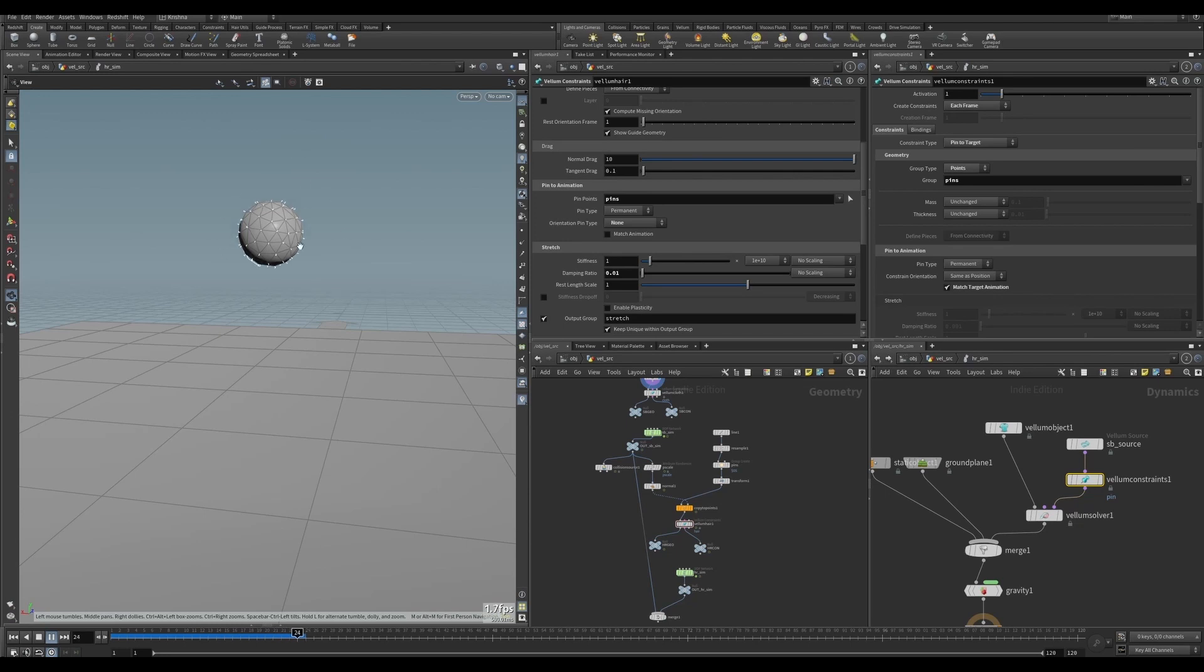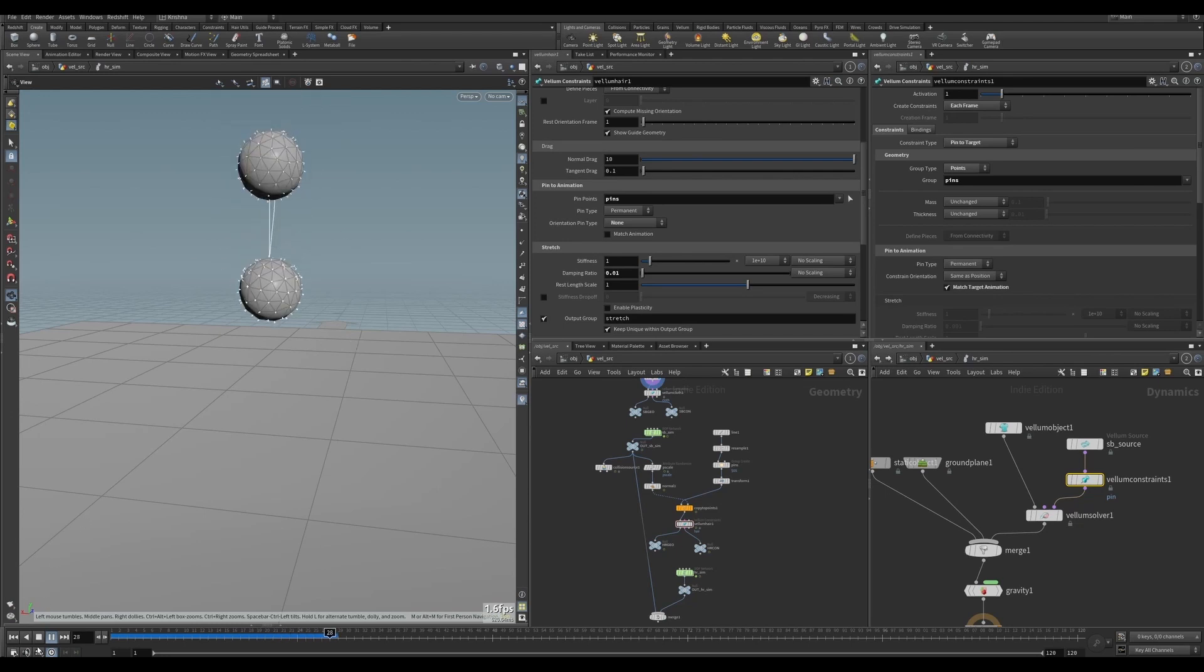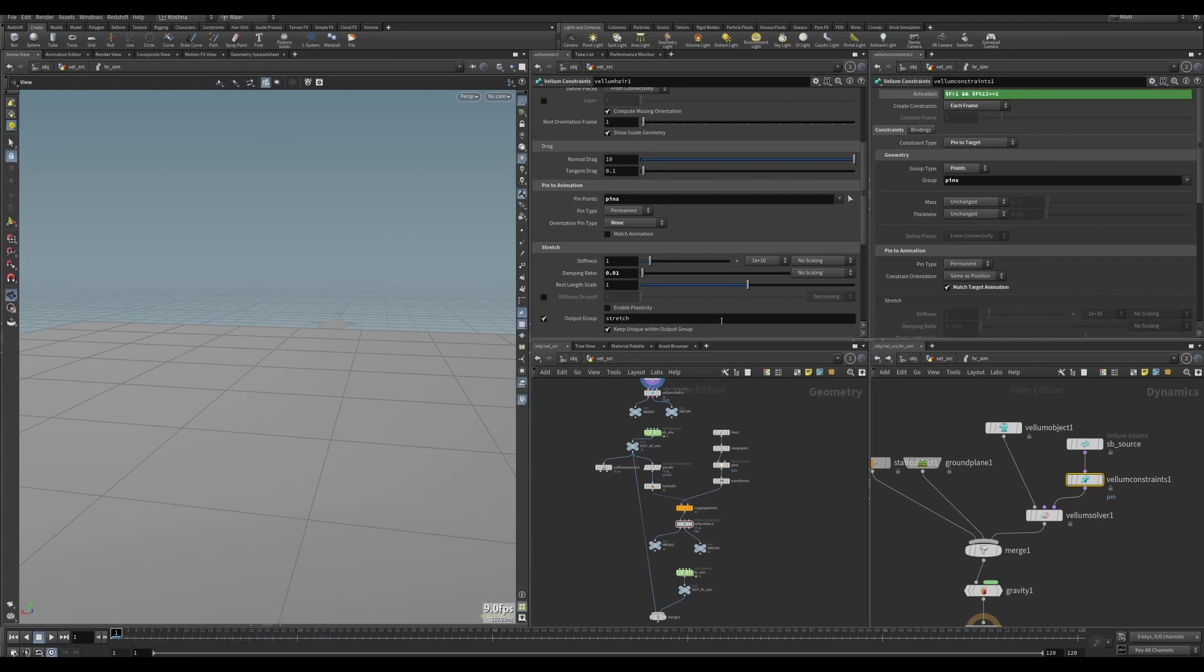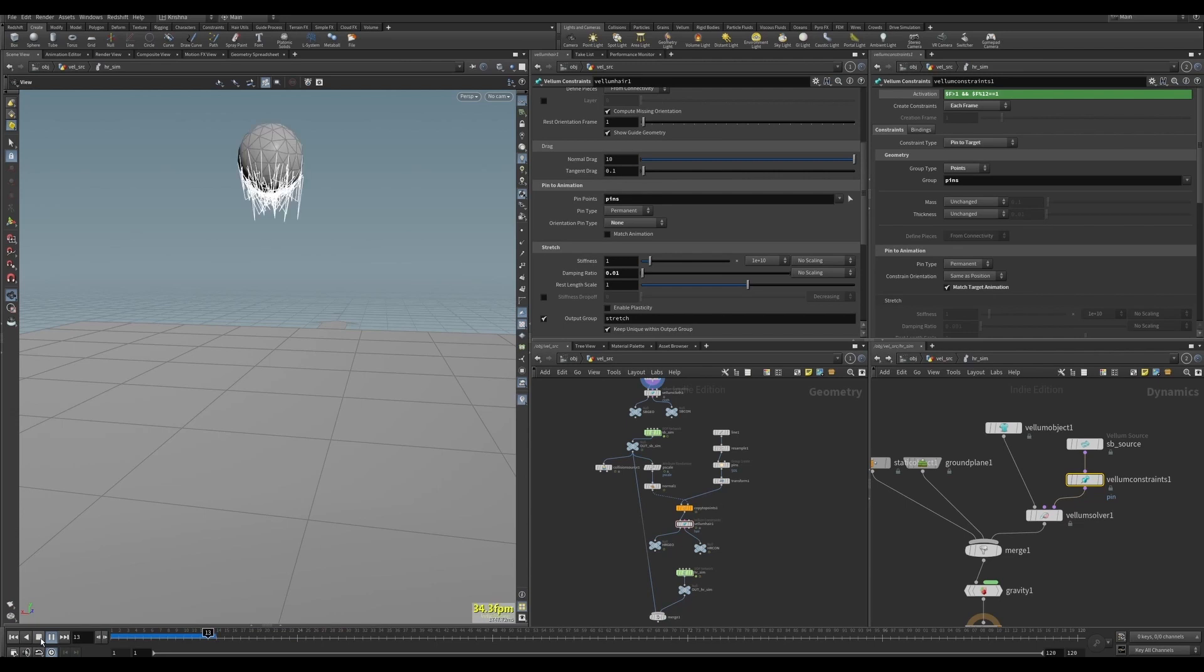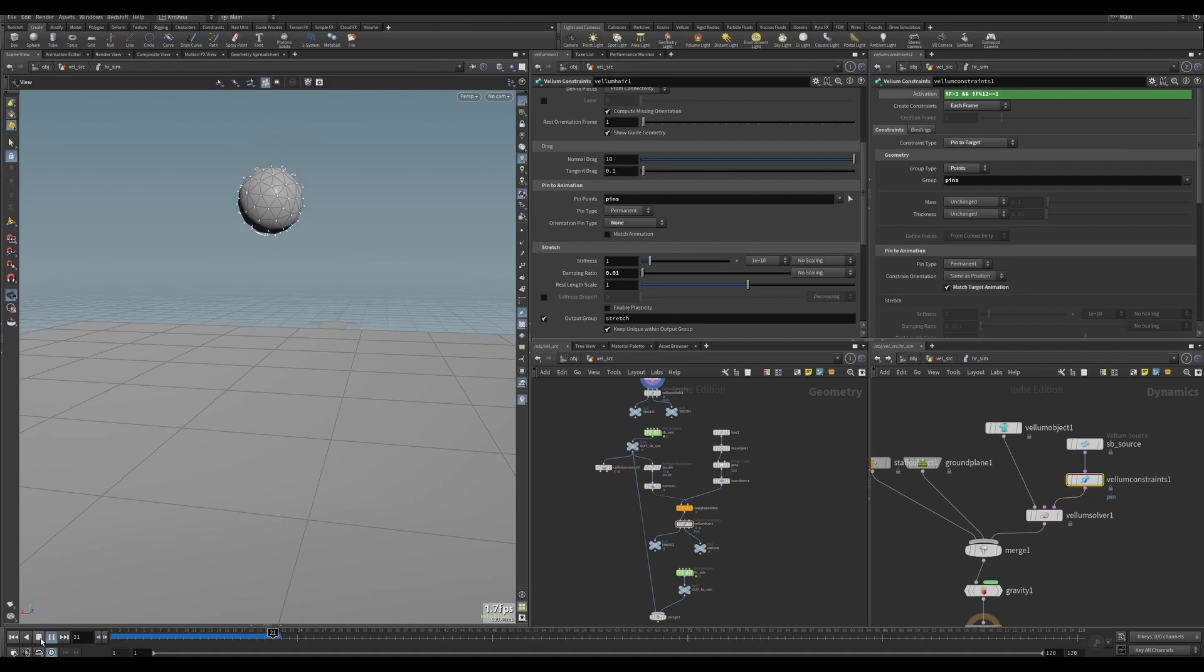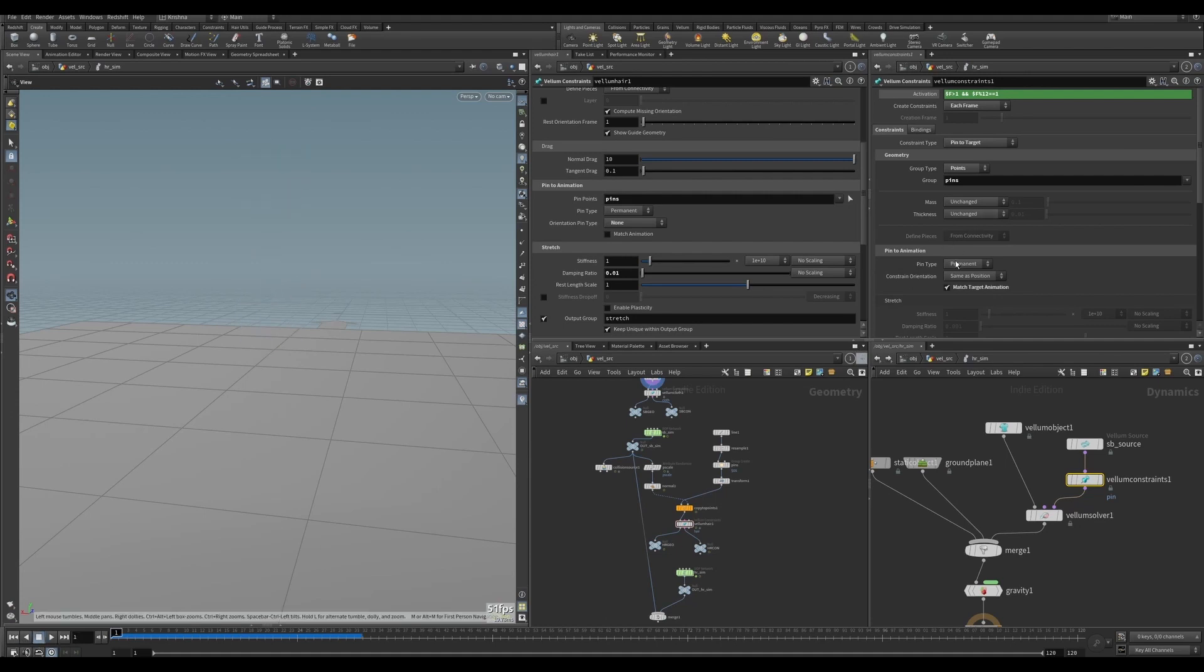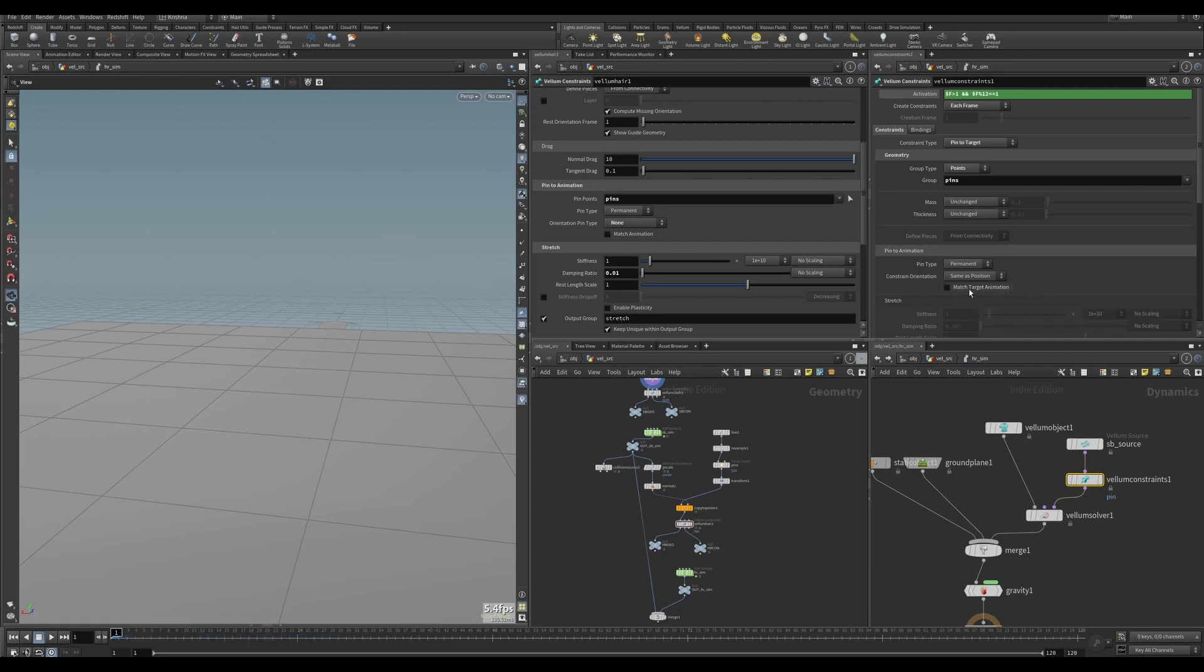We still got a similar issue going on here. So no matter what I did it's still a problem. So let's change this to the same way: greater than one and dollar F percentage twelve equals equals one. So don't activate every frame, activate only every twelfth frame. So that looks a lot more stable, but again it's doing exactly the same thing as before. So to change that I'm going to disable match target animation here. Let's see if that makes any difference.